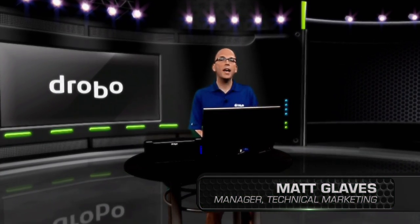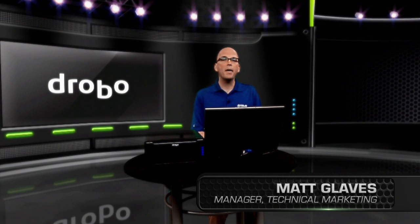Hello, Matt from Drobo, and I'm going to give you a live demo of how to map an iSCSI volume to your host.